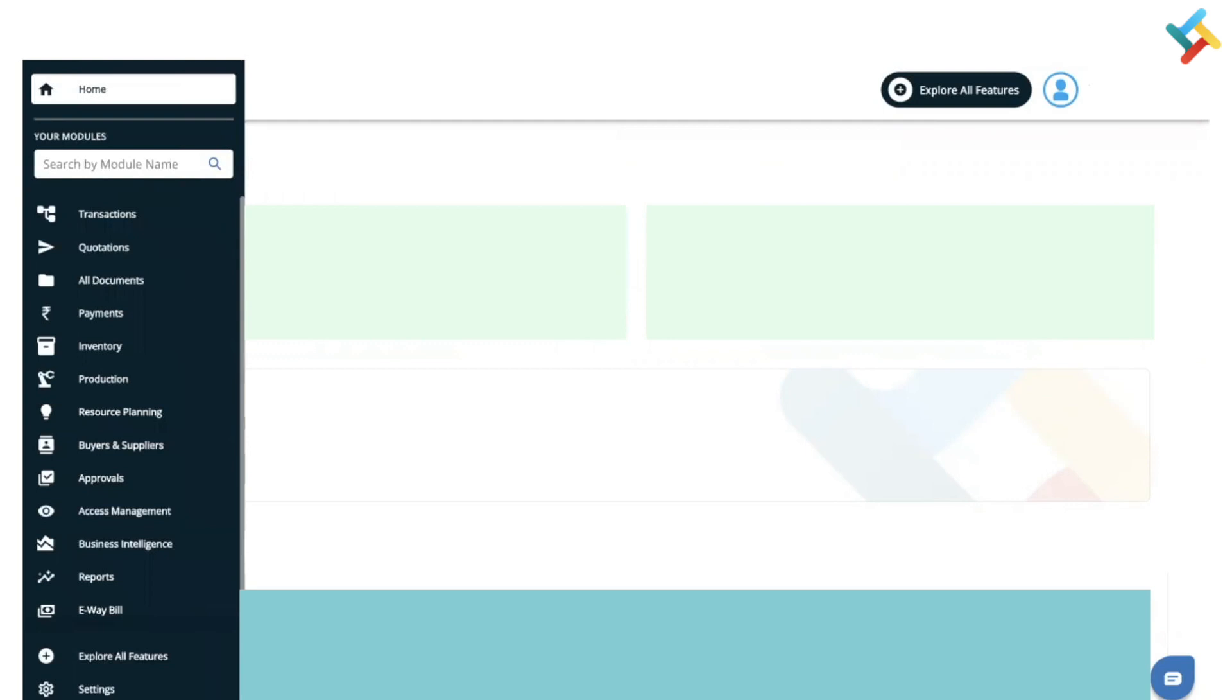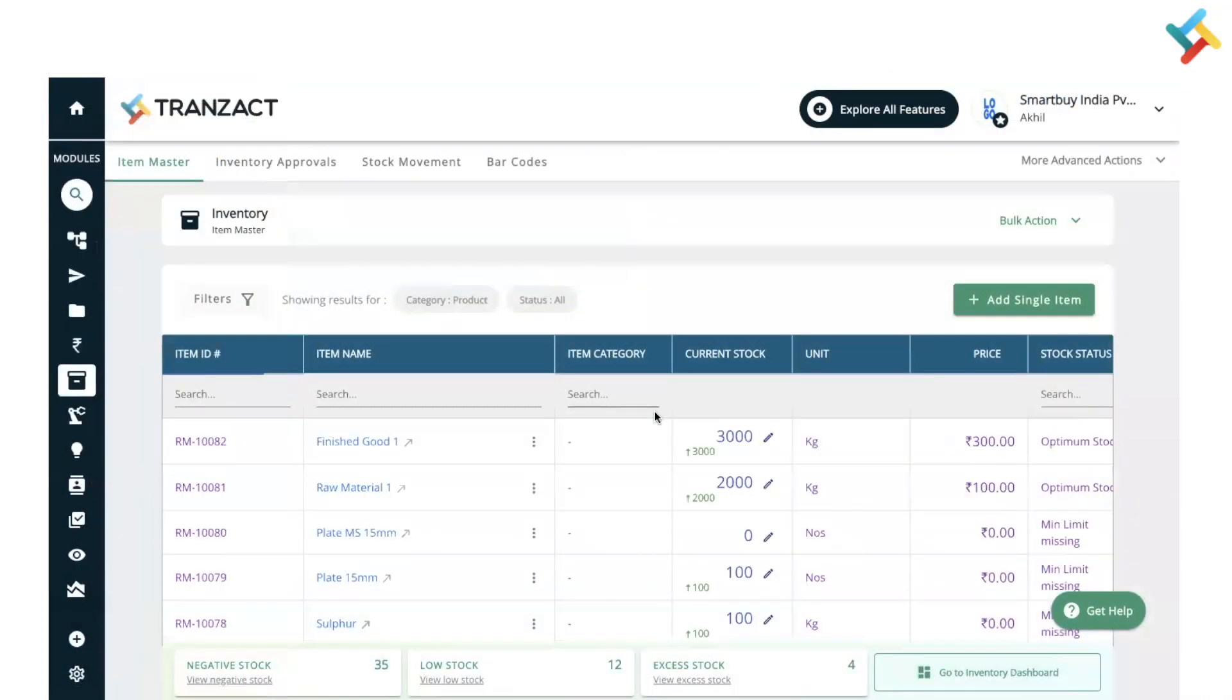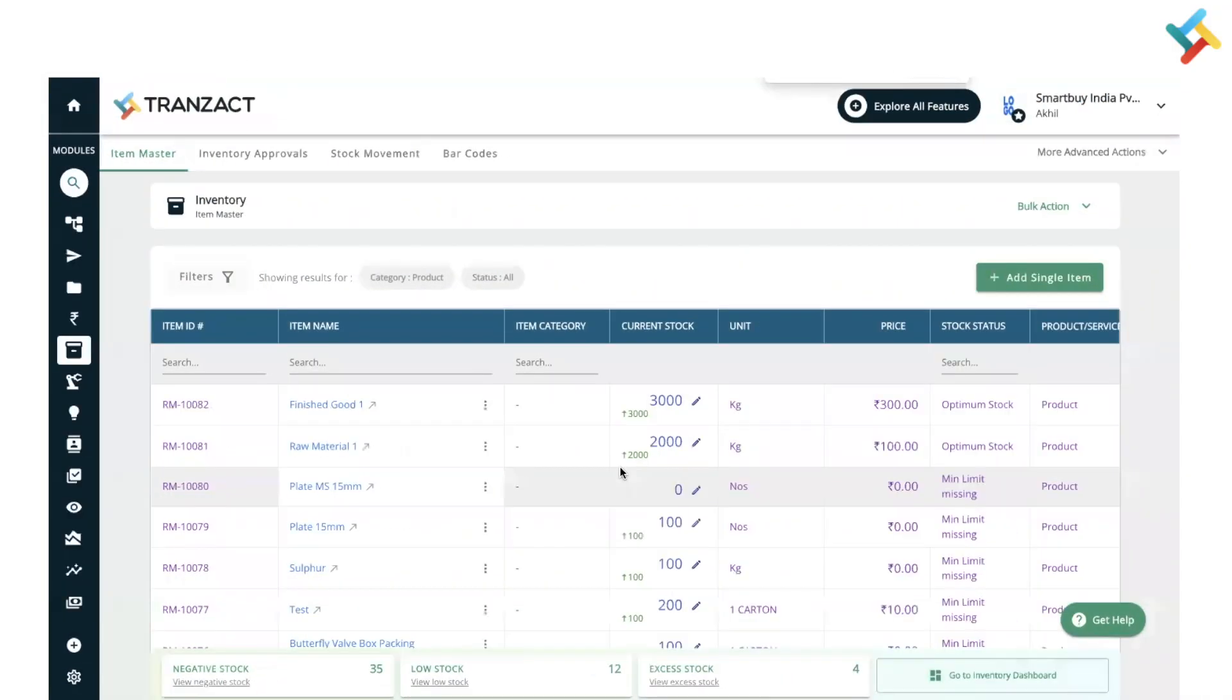us go to the inventory module. On your left hand side, you will see the inventory module option. Please click on this. Once you enter the inventory module, this is your inventory dashboard. Please check here at the very